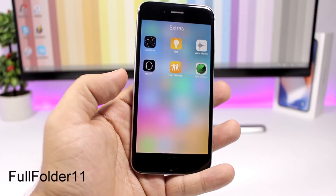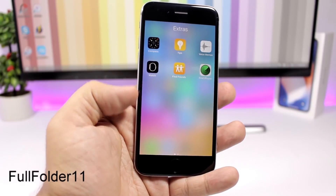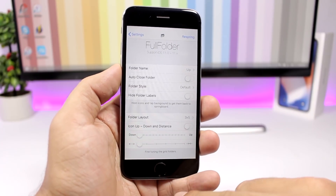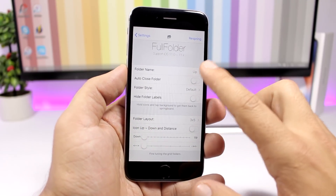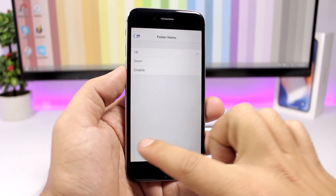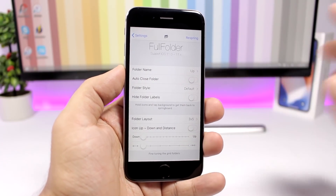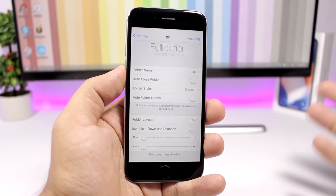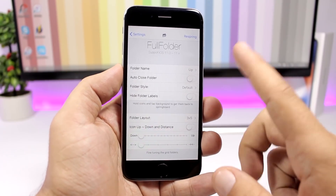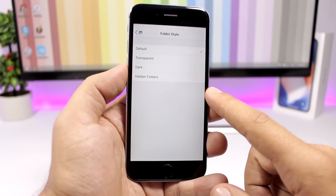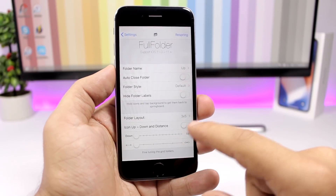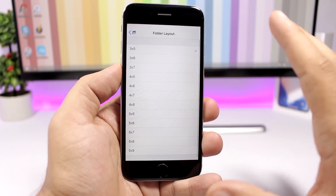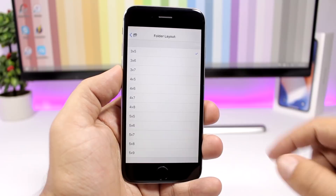Full Folder 11 will bring full screen mode to your folders, as you can see right here — it looks pretty awesome. In the settings you can change the position of the folder title, enable auto-close folder so when you open an app and go back it takes you to the home screen instead of the folder, choose different styles for the folder, hide folder labels, and change the layout of icons.